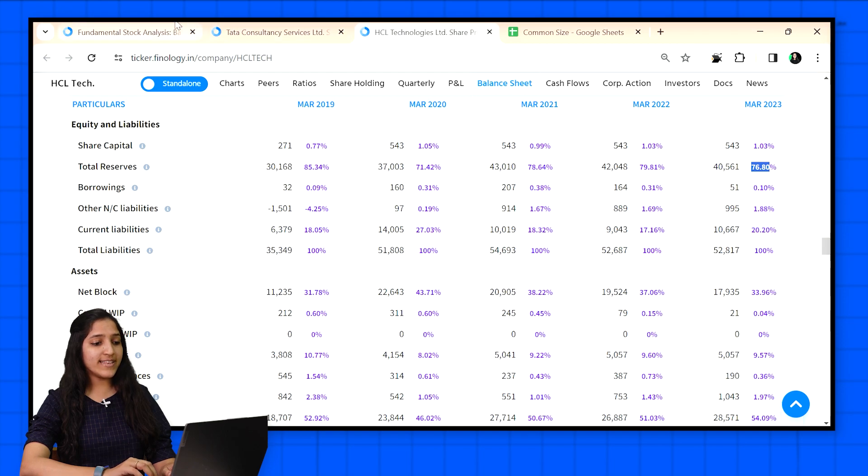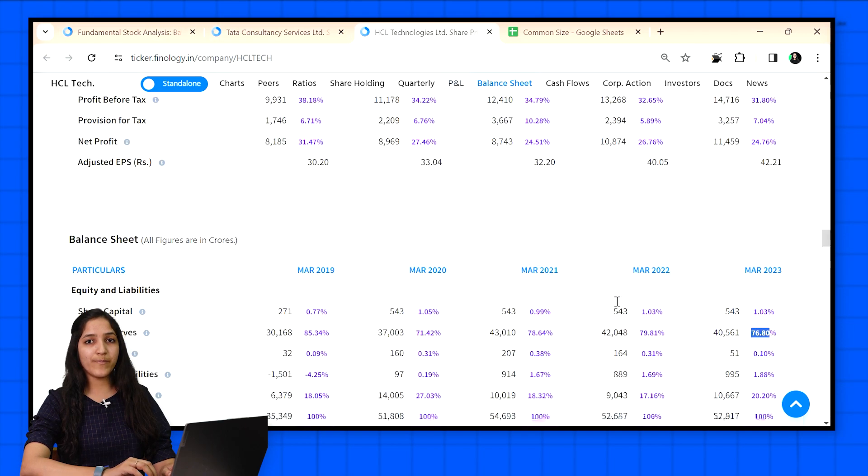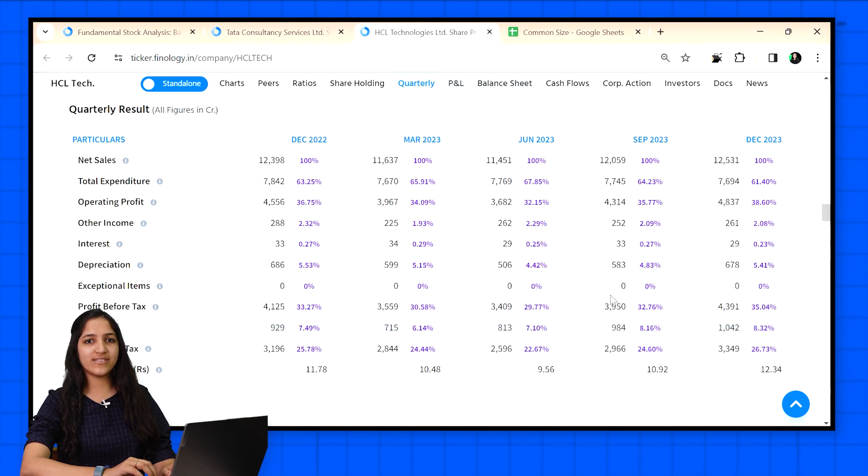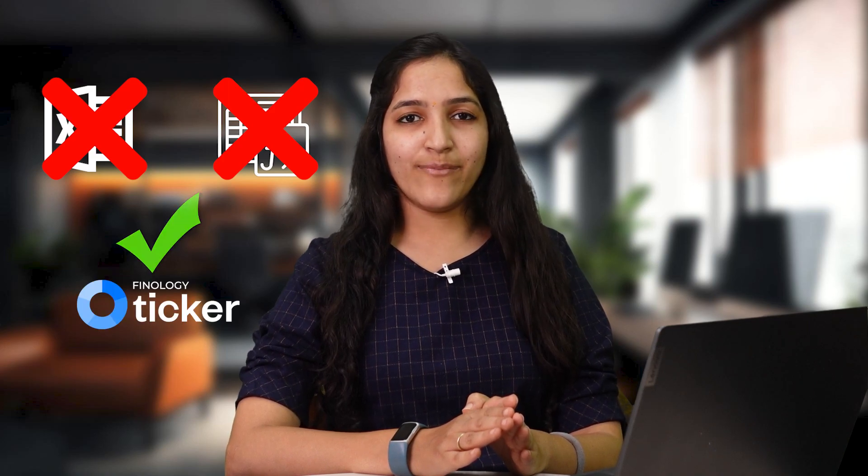You can see common size statement for any company inbuilt in Ticker with Finology 1 subscription. So that's all for common size statement. It helps you pick the best company among the lot by making comparison easy. It also lets you check the company's historical figures over time quickly. With Ticker, you don't need to learn Excel or complex formulas to calculate common size statement. You can get it inbuilt for every company. It is highly recommended to analyze companies using common size statement and not just by absolute numbers for better judgment.